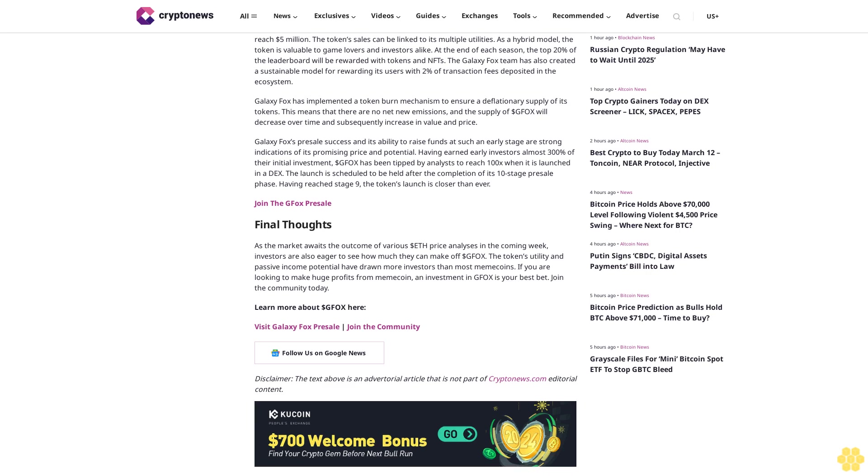While many analysts have predicted Ethereum's continued bullish price trend, a few have expressed concerns about the sustainability of the price trend. Much of the crypto market is considering the possibility of an overinflated market leading to a major price correction. These analysts fear that the current bullish trends across the market may not continue for long and are subject to other external economic factors.